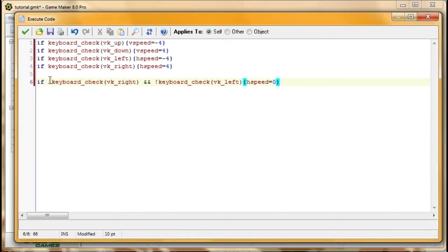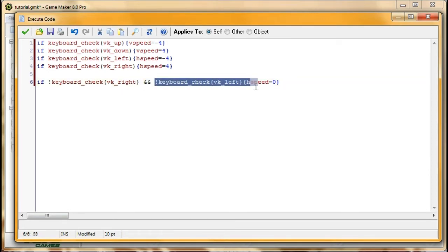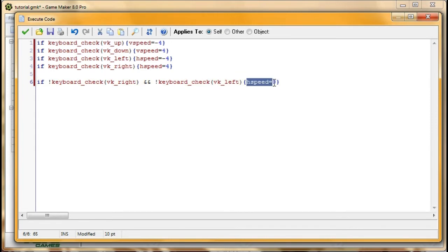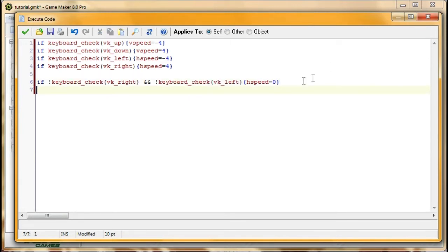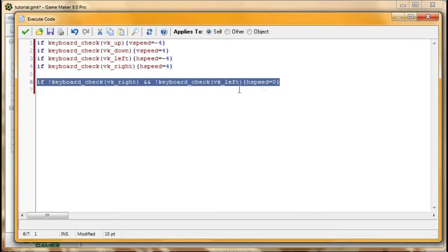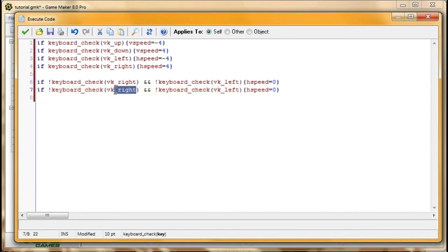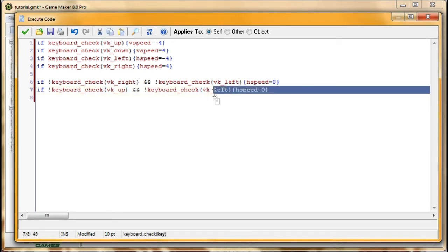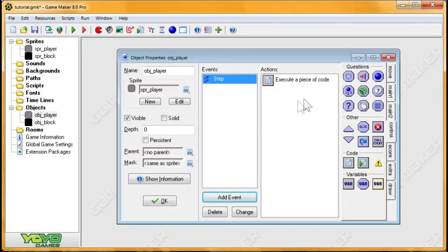So if I would read this out, if we're not pressing the right key and we're not pressing the left key, make the horizontal speed zero. So the exclamation part basically negates the function. So instead of this being true when we're pressing the left key, it'll become true when we're not pressing the left key. So we're going to go ahead and copy that line and down here we're going to make a very similar one, only this one will be covering the vertical speed. So instead of right we're going to type up, instead of left we're going to type down, and instead of HSpeed we're going to type VSpeed, vertical direction speed.